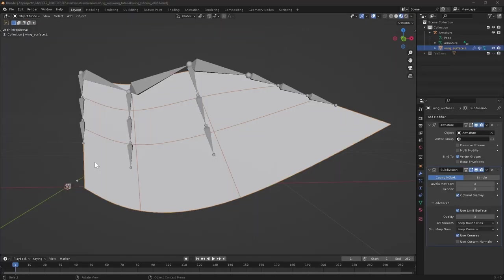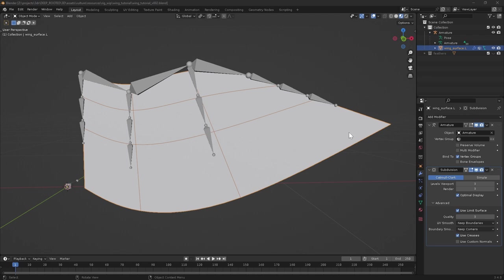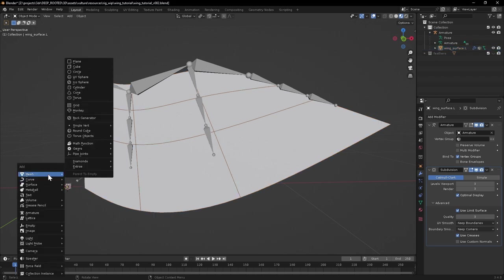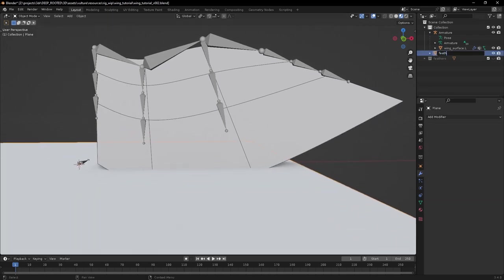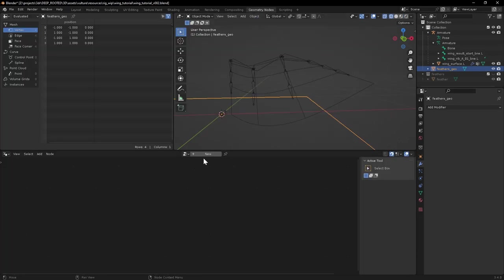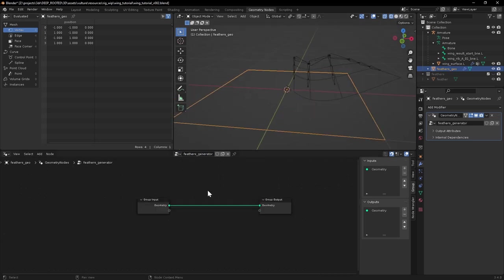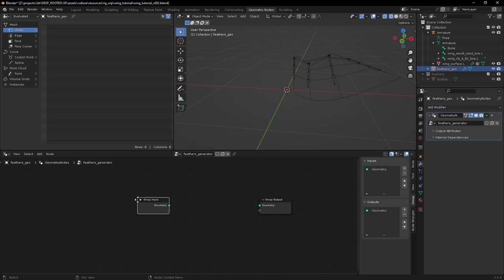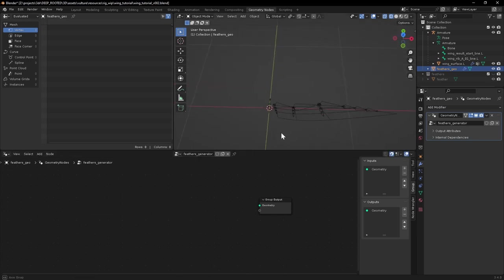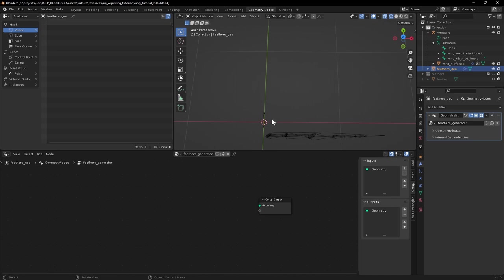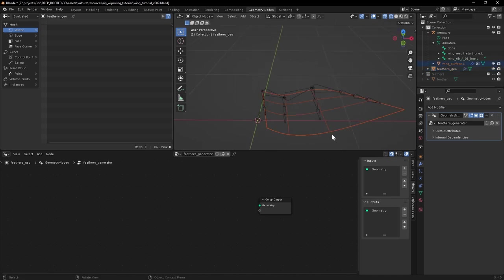Because we want to use geometry nodes to distribute some curves on this surface, which we'll later use to deform and drive the actual geometry of the feathers. So we need a geometry object to add the geometry nodes modifier to. It doesn't matter what you use, I'm just going to stick a plane in for now. Just rename this and then if we go into the geometry nodes workspace, add a new geometry nodes tree. Give it a name to keep things organized. We don't actually need the plane so we can get rid of this connection.